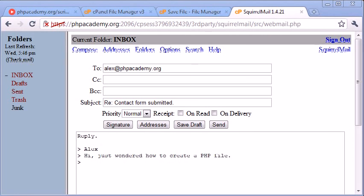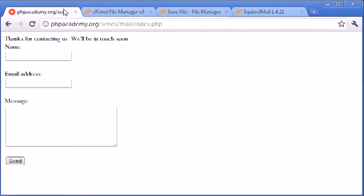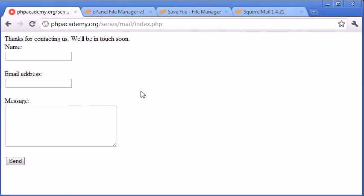So that's how to create a basic contact form in PHP. Now, there's a couple of things that you need to take into account before you actually put this on a public server.